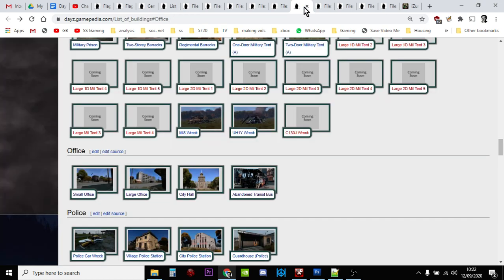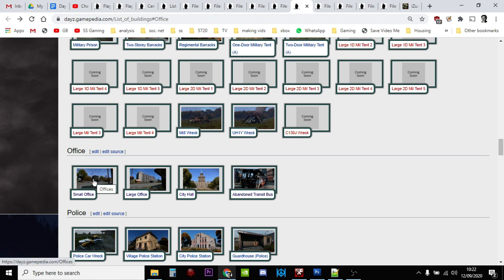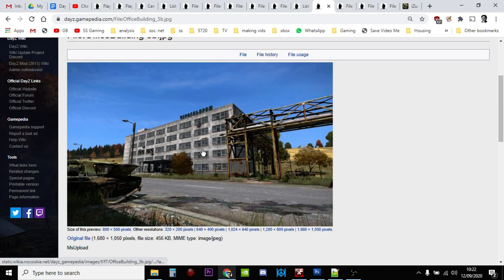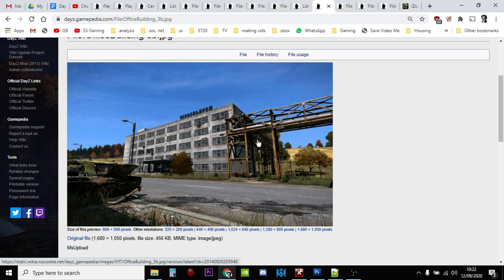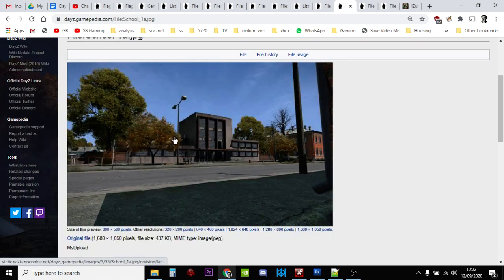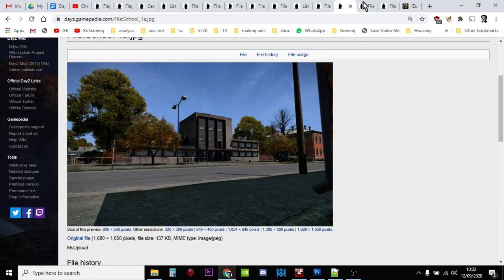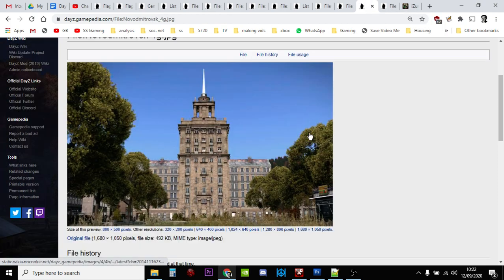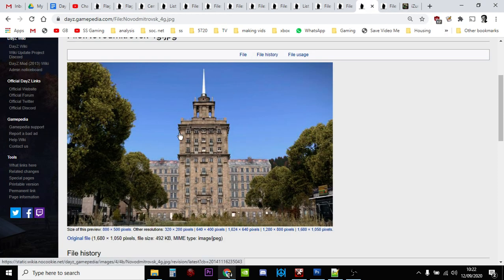The next category that flags are found under is offices, which includes the small office, the large office, the city hall, and the abandoned transit bus. That's what the office buildings look like. I think the small office buildings are actually like the schools.